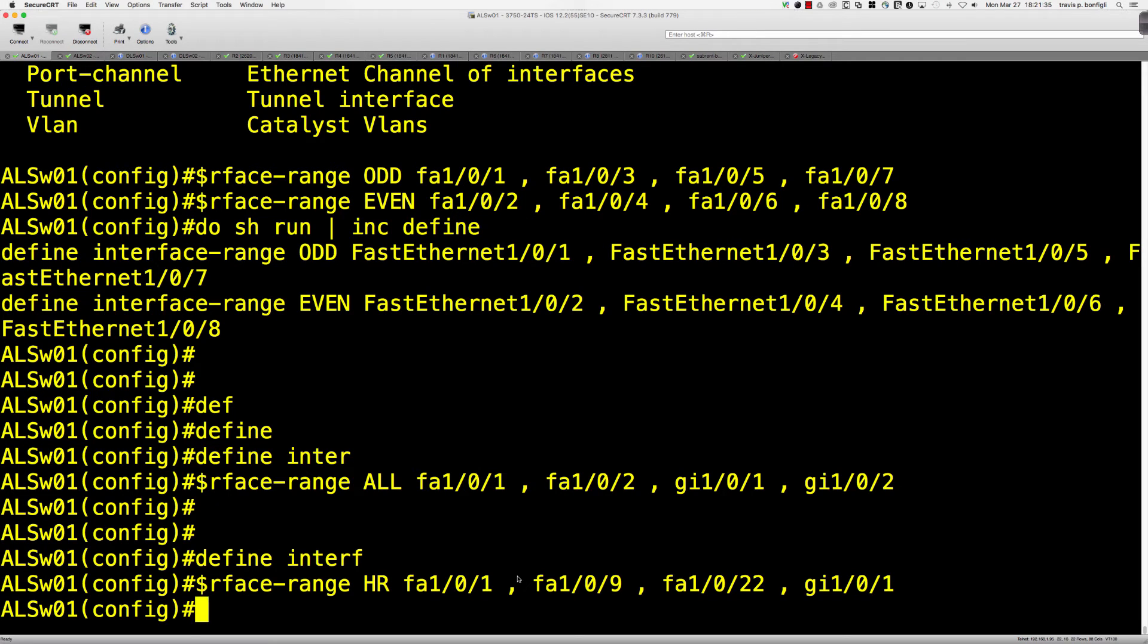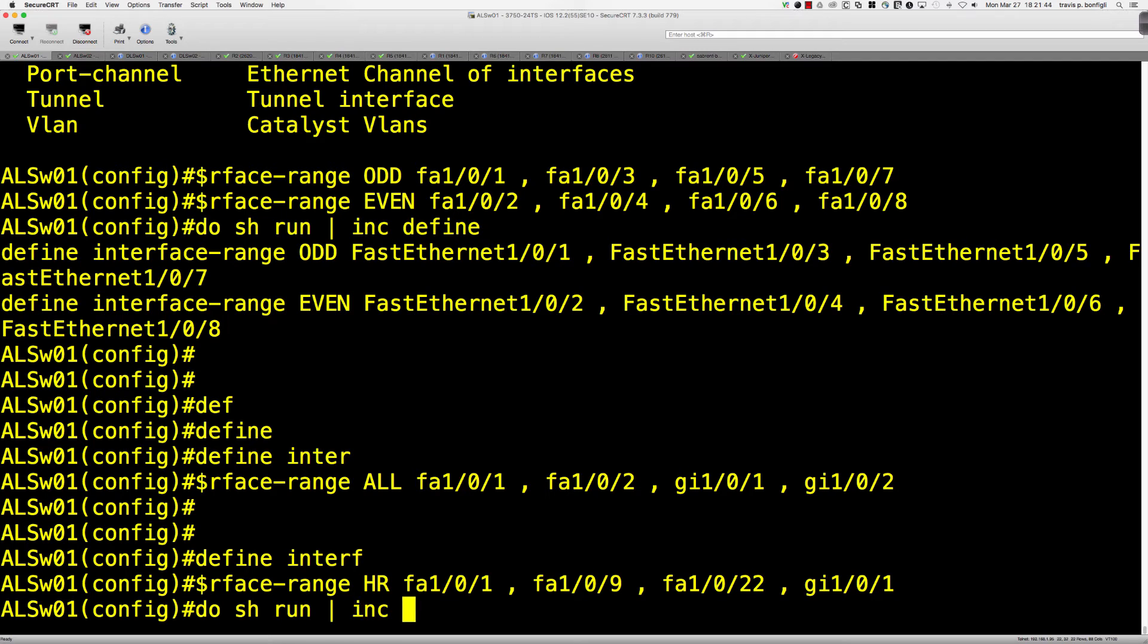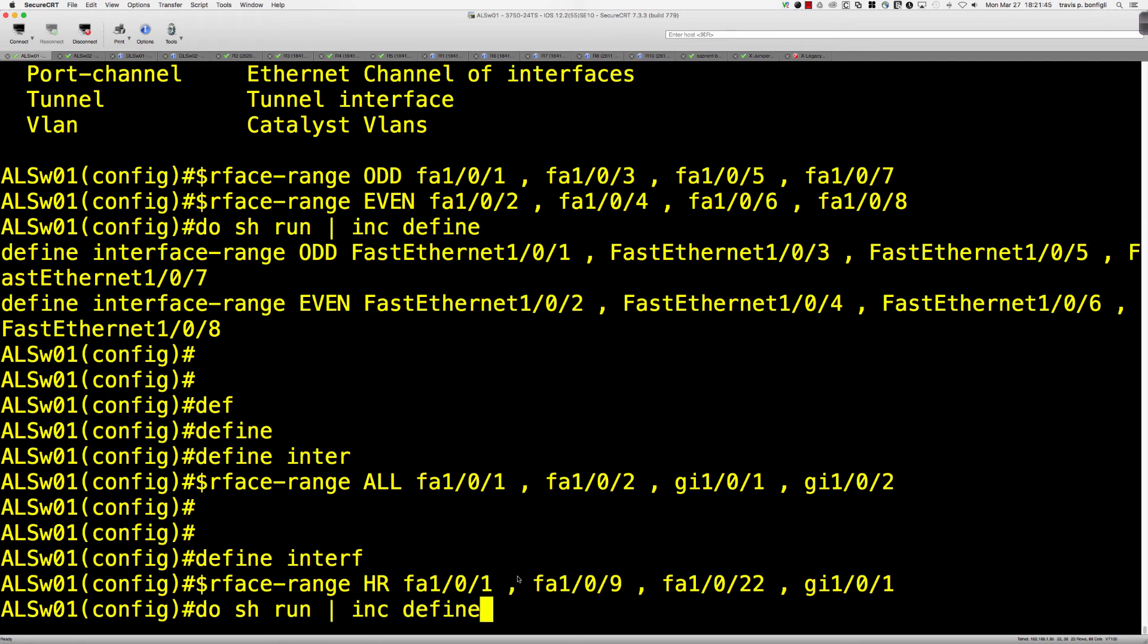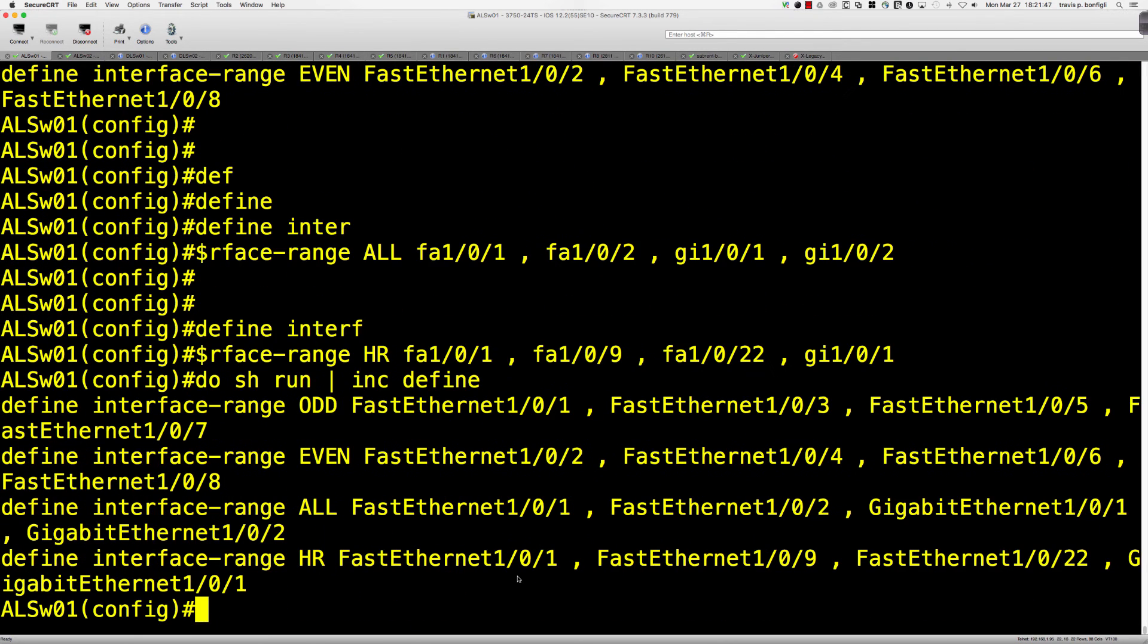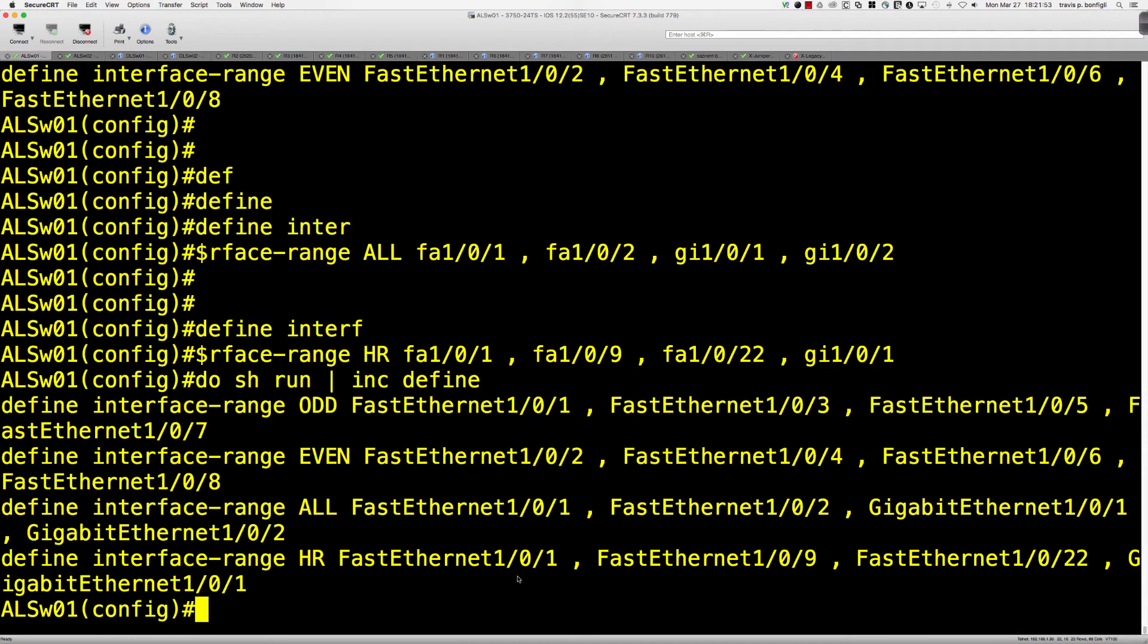So maybe if you were to go in and make a sweeping change to the HR ports, like maybe shut all the ports down, maybe add something to the ports. So again, do show run, include define. So here's what we look like right now. I've defined four macros. And it's great. You can define multiple macros.